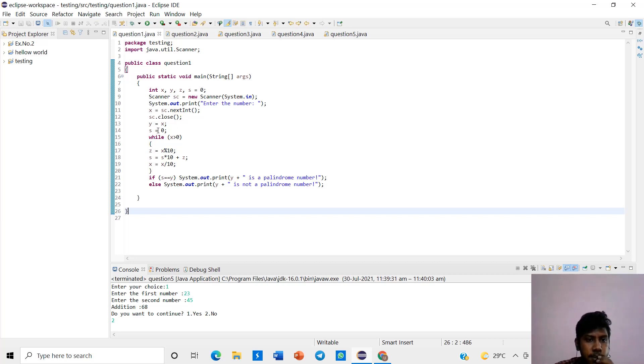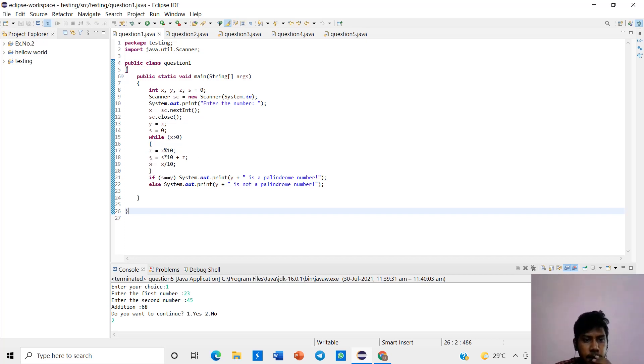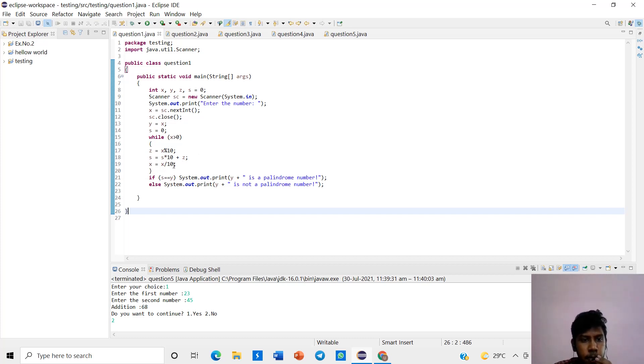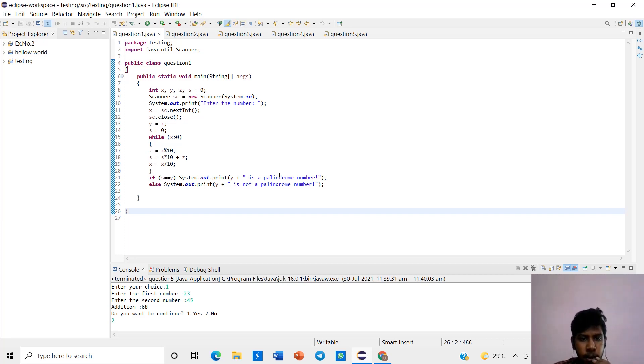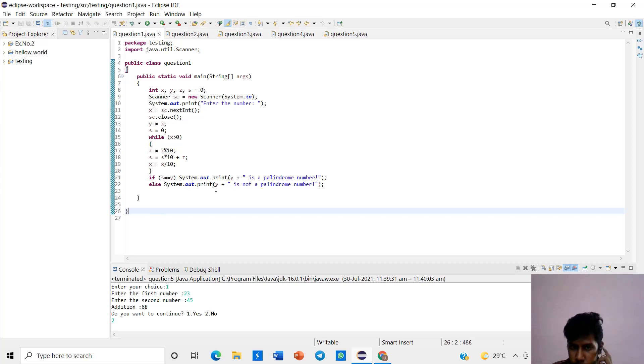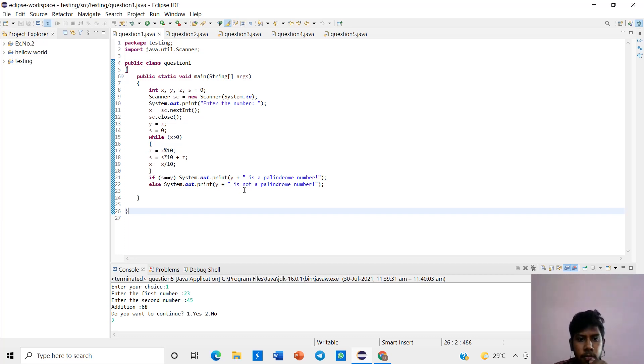y is equal to x is equal to 0, while x is greater than 0, z is equal to x mod 10 and s is equal to s multiplied by 10 plus z, x is equal to x divided by 10. If s is equal to y, system will print given number is a palindrome. Else, the system is out.print. If there will be not a reverse number, it is not a palindrome.